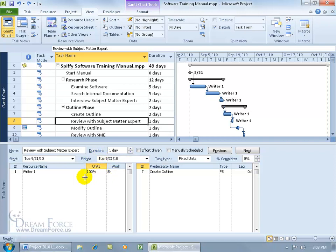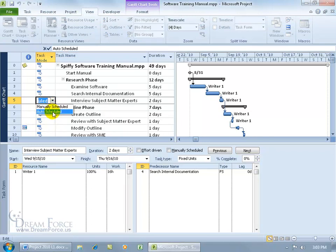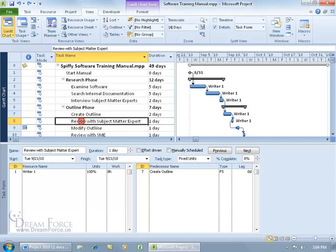For example, reducing the units because maybe Rider 1 can't work 8-hour days but is only available for 4-hour work days. To change this, you can either do it manually by checking manually scheduled — which by default should be checked unless you changed the task mode from manually scheduled to auto scheduled. In the task mode column you can change it from manually to auto. I want to show you that when you change one of these three time fields, how it affects the other time fields. When you change the duration, it will affect one of the other two time fields in the formula — the units or the work.